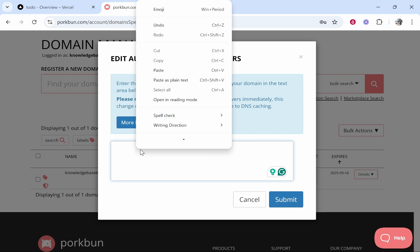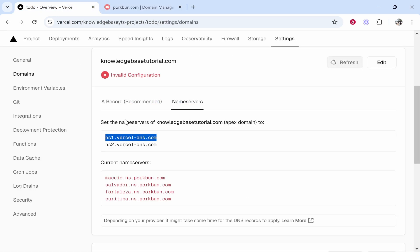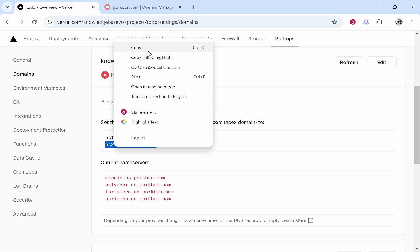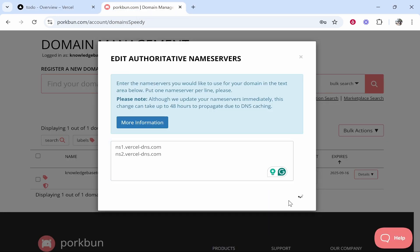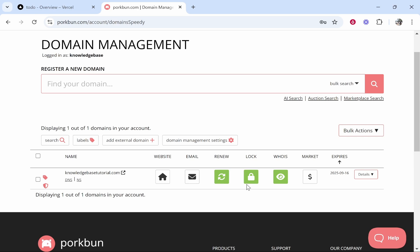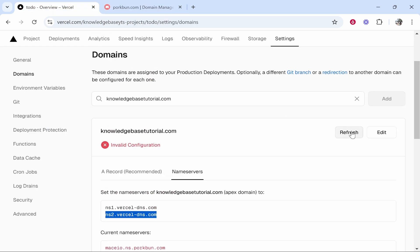You can delete the existing ones, then paste in the first one and click Enter. Then go ahead and copy the second name server and paste it in as well. Now we've got the two Vercel name servers in Porkbun. Click Submit and that should be updated.